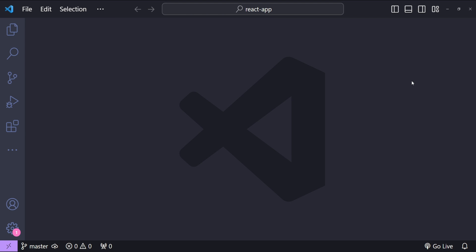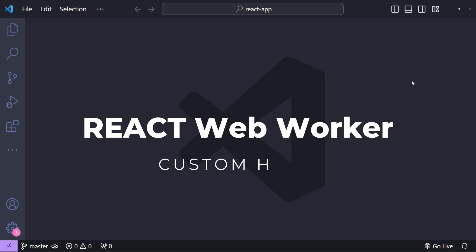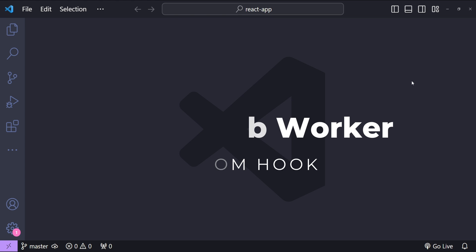Hello everyone, it's Nitij here. Today we are going to build an exciting project where we will learn how to enhance the performance of our React applications by using web workers. We are going to build a custom React hook that seamlessly integrates web workers, enabling us to run heavy computations in the background without blocking the user interface.